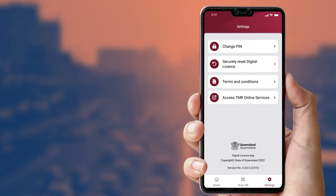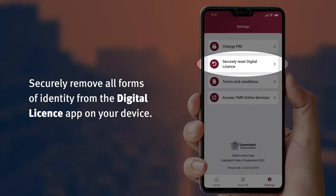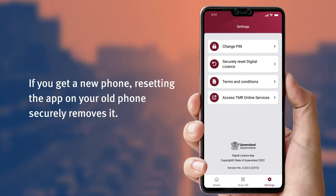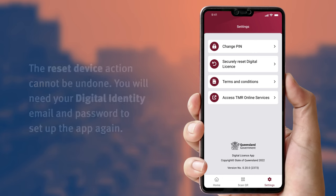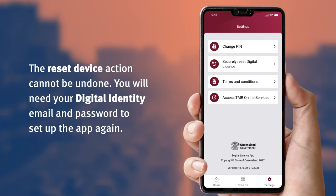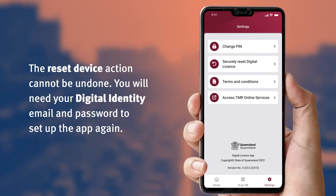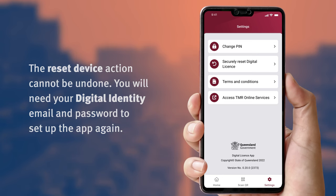The Reset Device option allows you to securely remove your digital documents from the digital license app. For example, if you get a new phone, resetting the app on your old phone securely removes it. The Reset Device action cannot be undone, so once you have taken this action, you will need to use your digital identity email and password to set up the app on this device or another device.